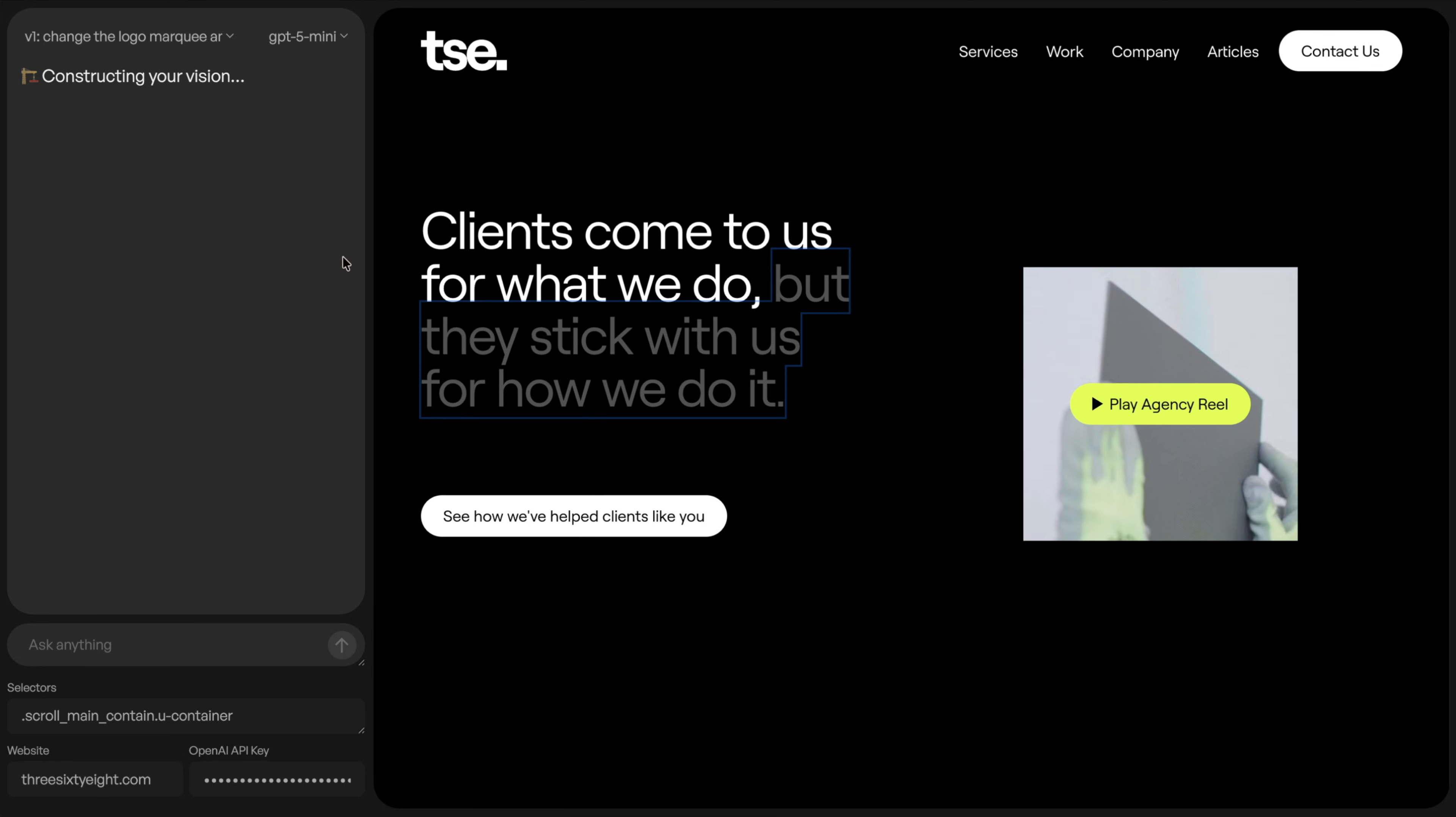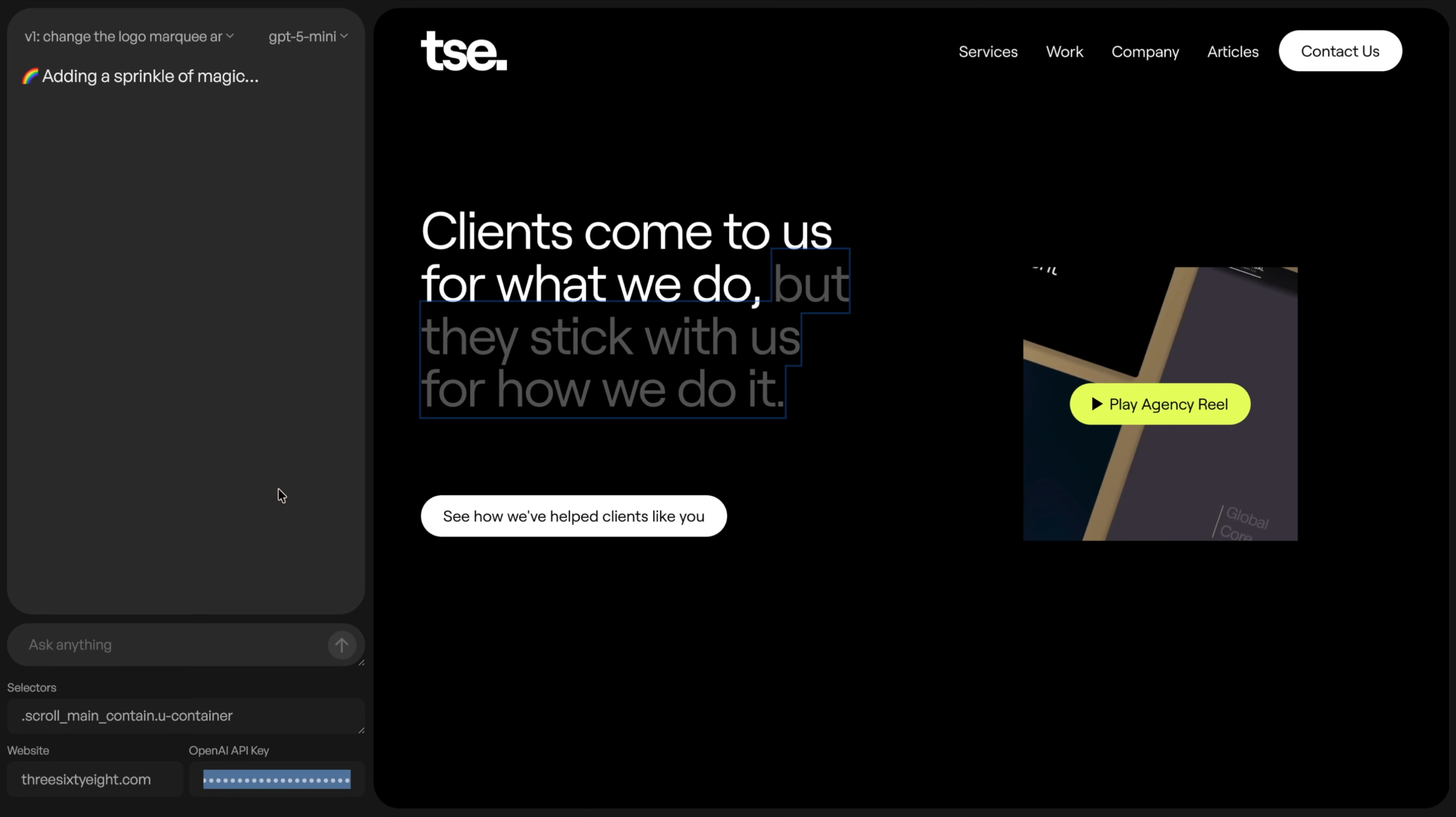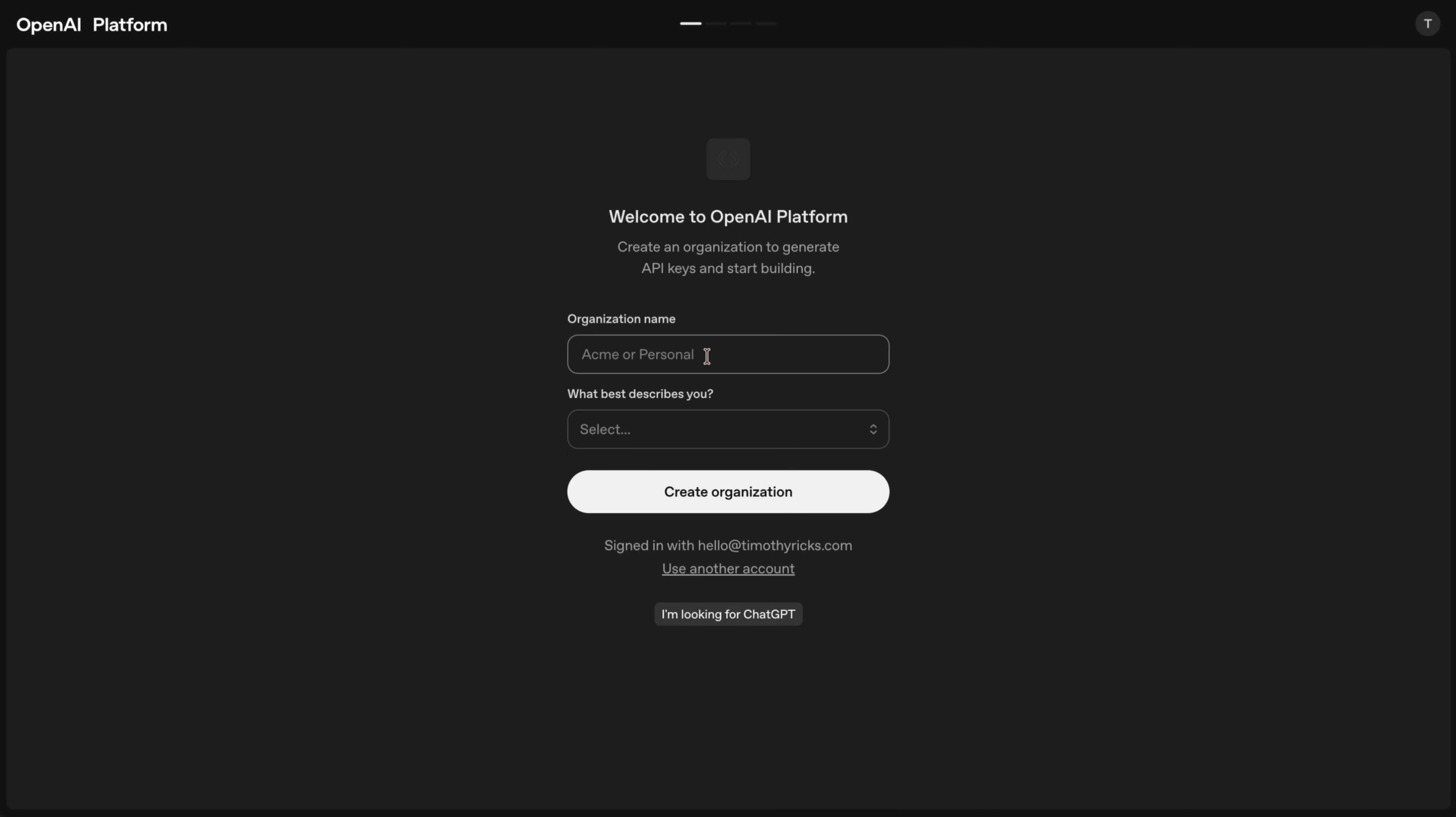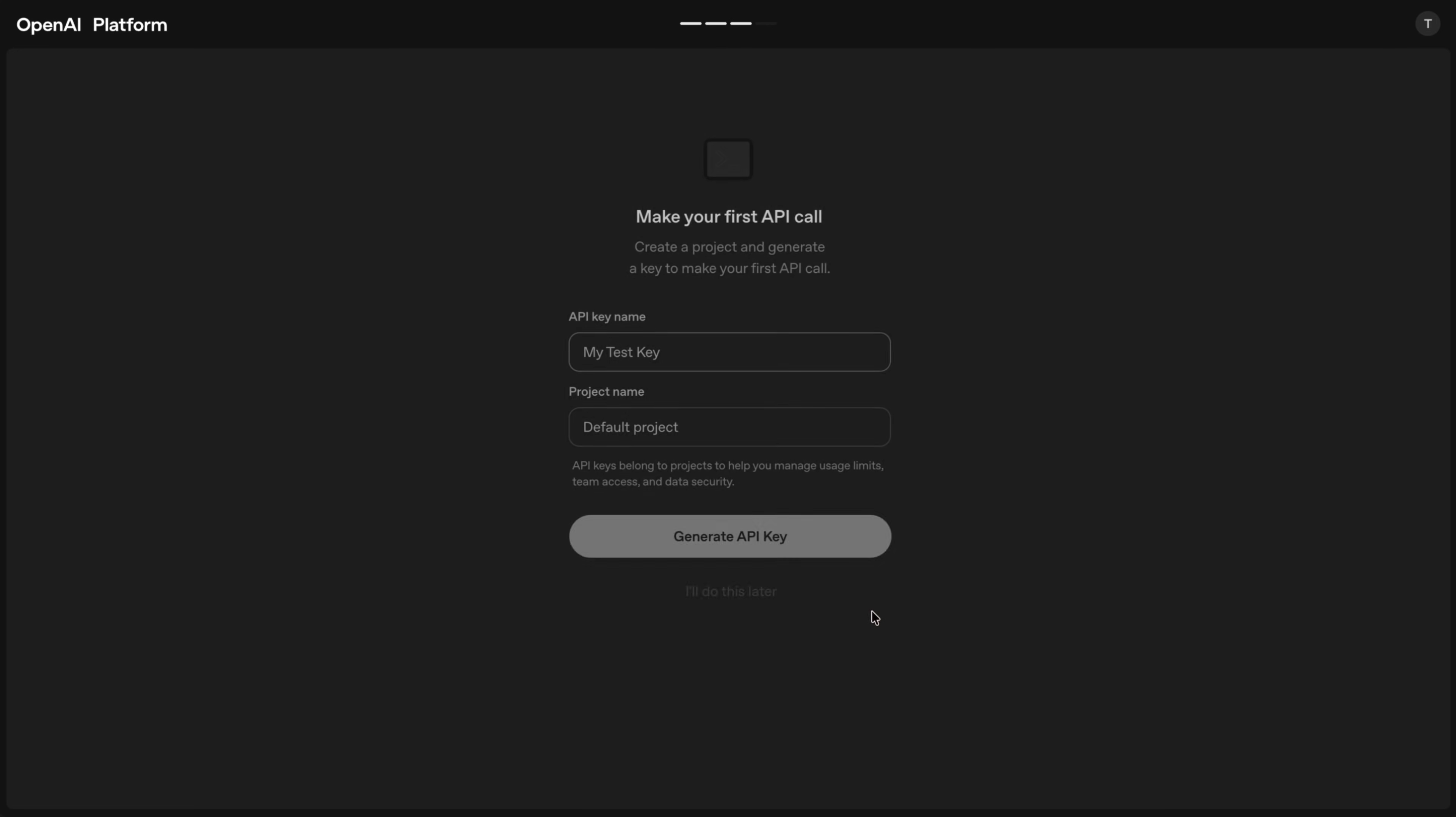So one thing we'll look at is how to actually create this API key that you can start to use. So if we head over to platform.openai.com, you can click start building. And from here, if this is your first time setting it up, you'll have to enter your organization name and probably what describes you and then create organization. And from here, you can skip inviting teammates. So we'll do that there.